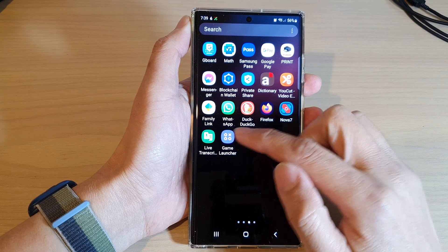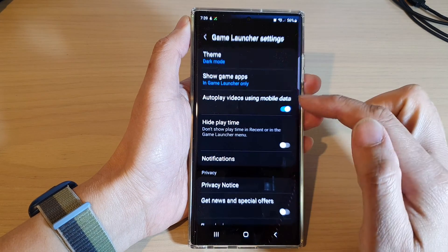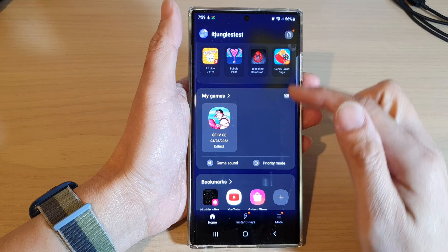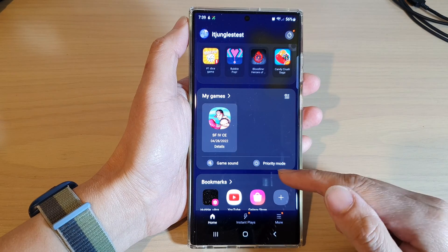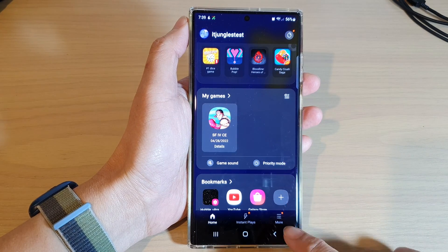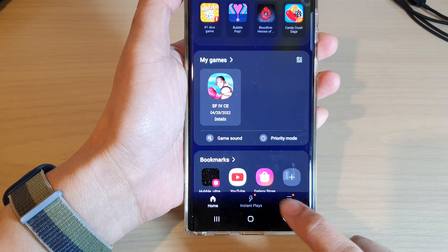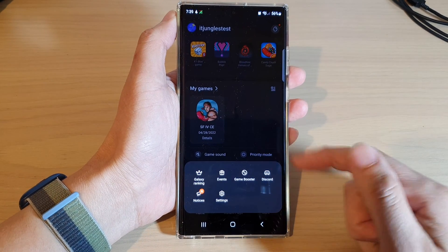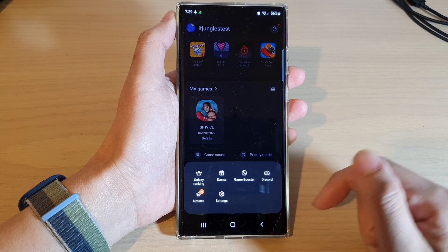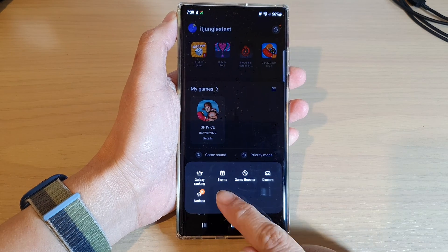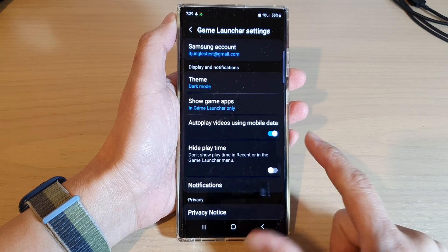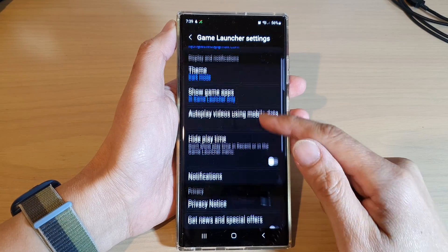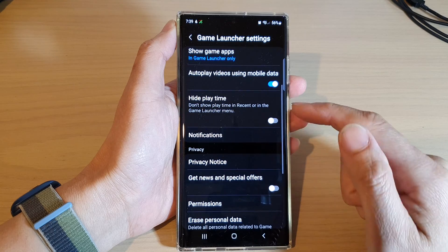In the app screen, open up Game Launcher. Next, in the Game Launcher home screen page, tap on the More button at the bottom, and from the pop-up menu tap on Settings. In Settings, swipe up to scroll down.